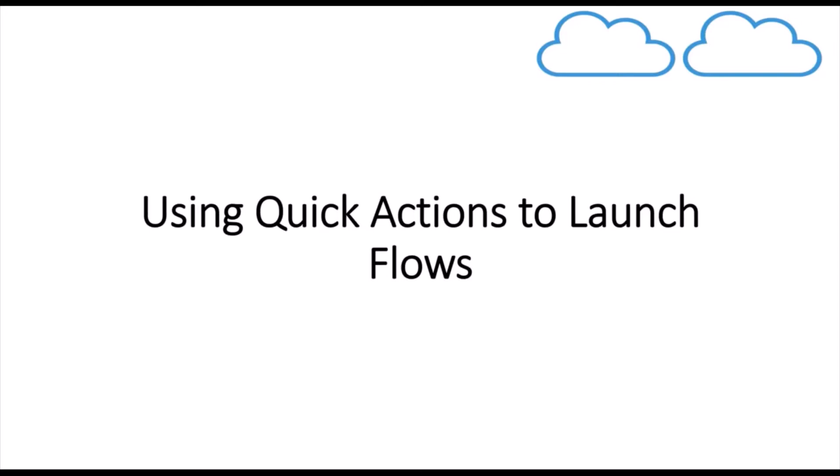Hello everyone. Welcome to Salesforce Predator. In this channel, we discuss various concepts and technologies in Salesforce. In this video series, we are discussing Salesforce Lightning Flows. In today's video, we'll see how we can use quick actions to launch flows.